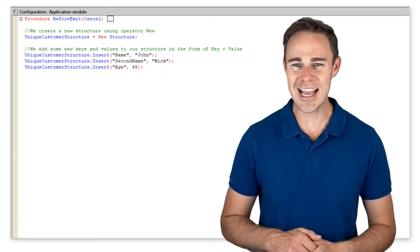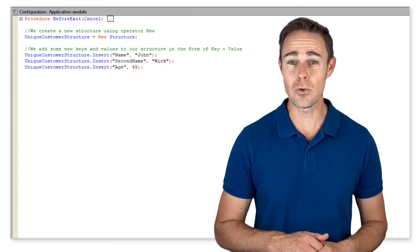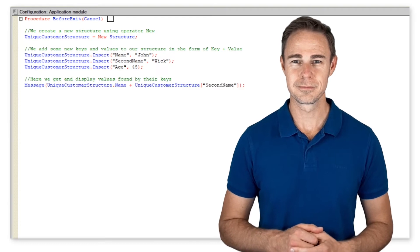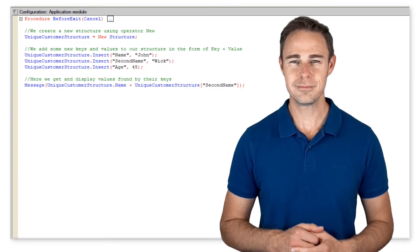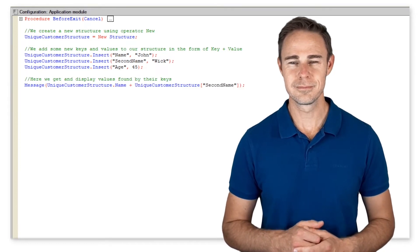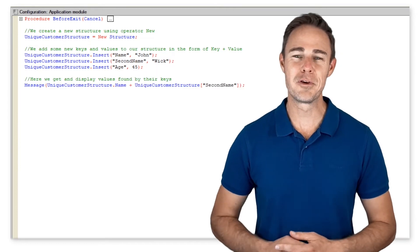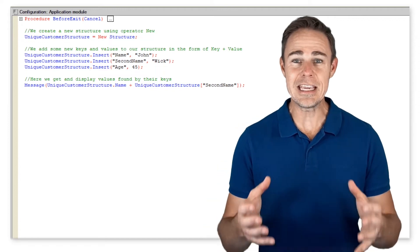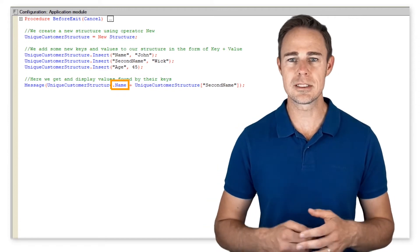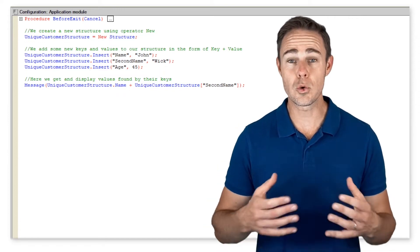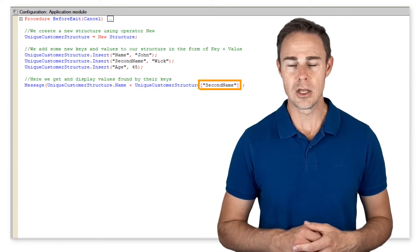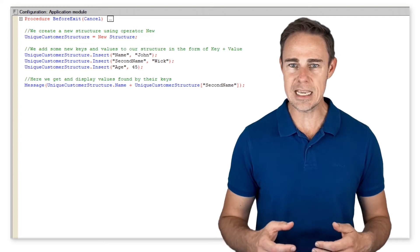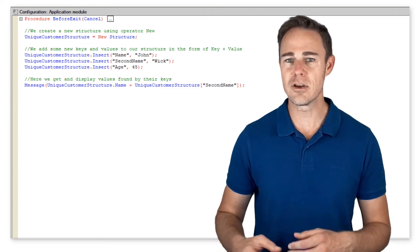Let us try to access data stored in the structure. We can refer to a structure element by a key using dot syntax or square brackets. Note that you can get a value from a key, but not vice versa.